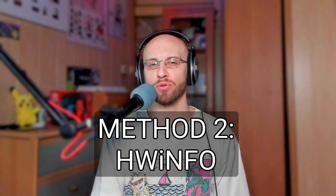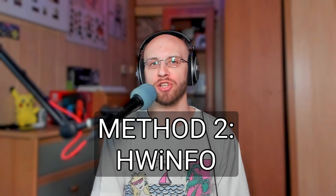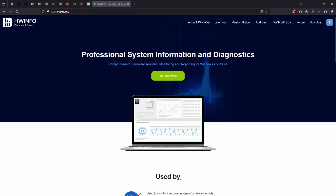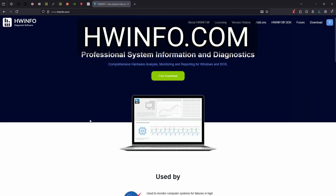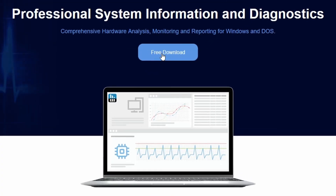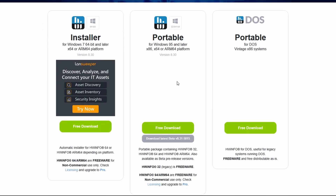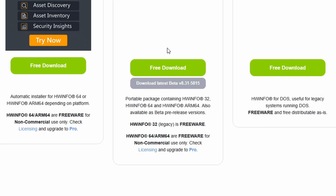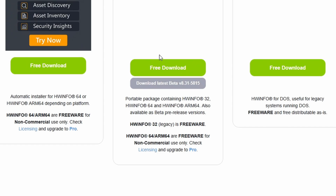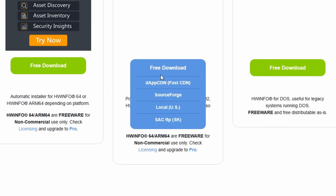Method number two: HW-info software. We go to the site HW-info.com, then press the free download button. Here we will choose the portable version in the middle, then below we will press the free download button again. We have to choose one of the external servers, so I will go with SourceForge.